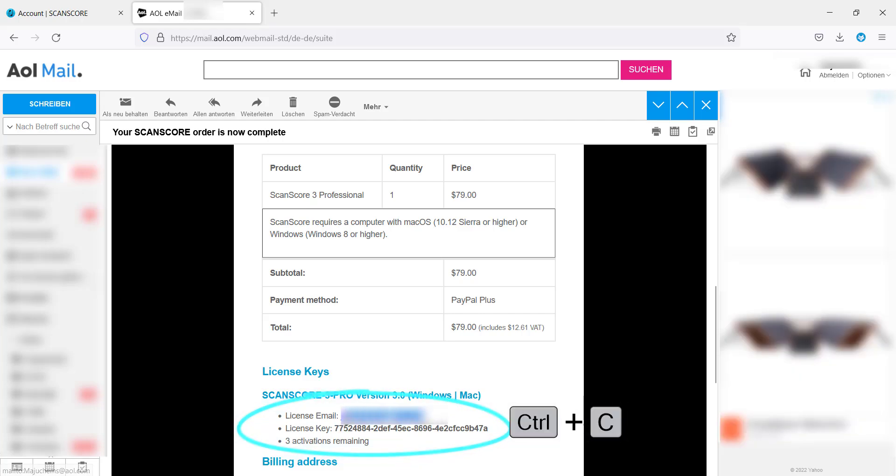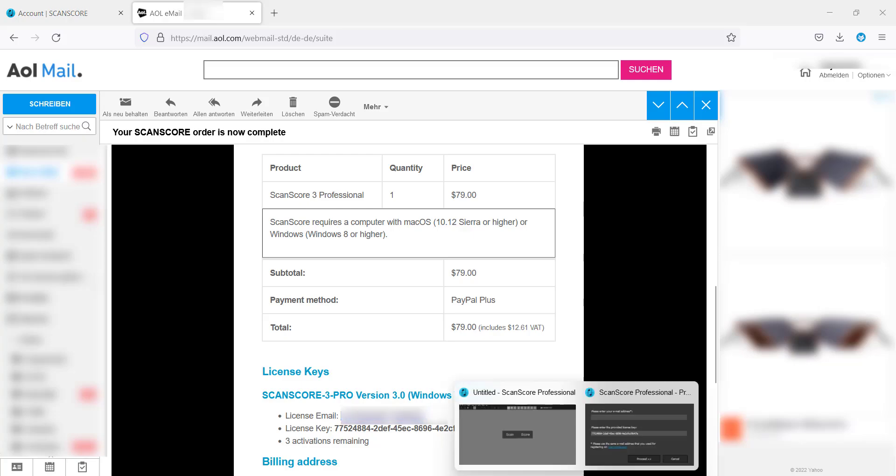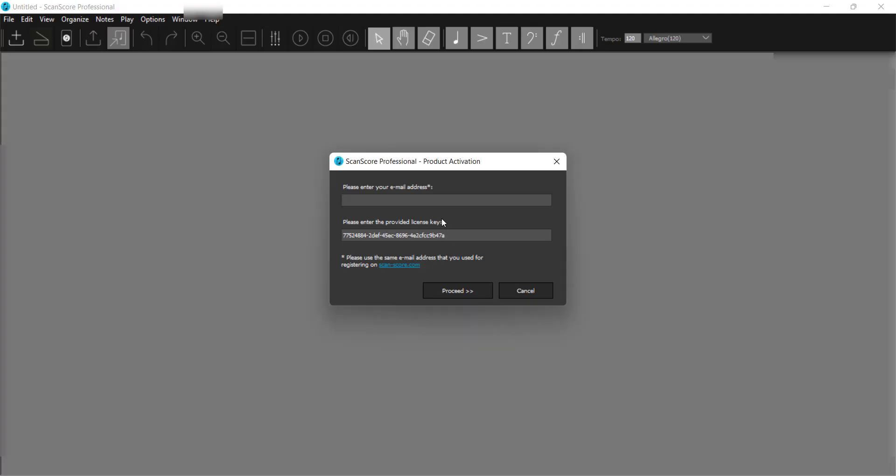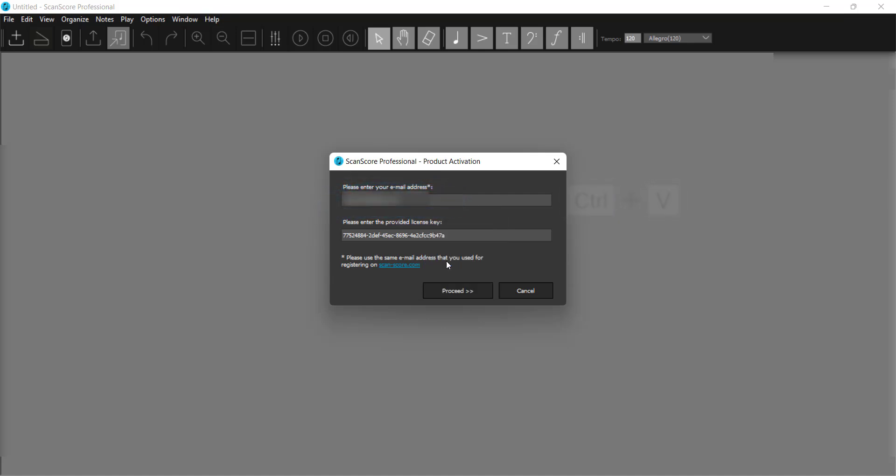Switch to your mails and copy your email address, if you don't wish to enter it manually. Paste it into the email field in ScanScore and click Continue.